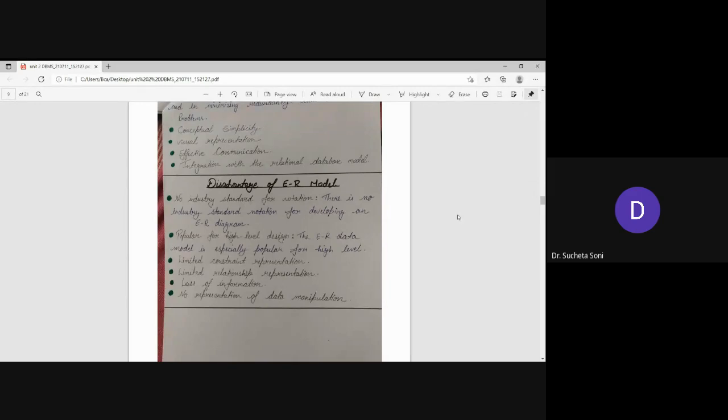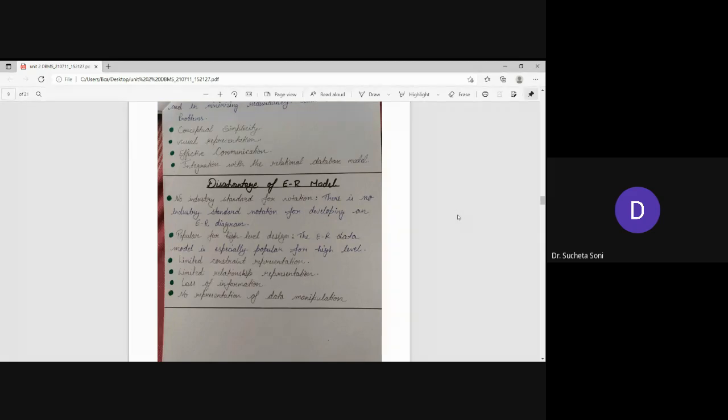Loss of information. No representation of data manipulation. If you want to manipulate your data, there is no representation in it.